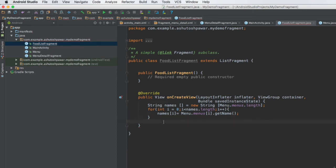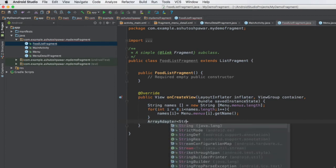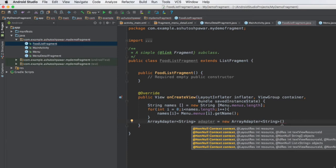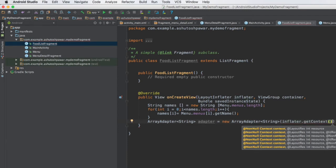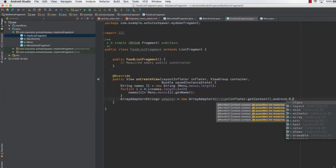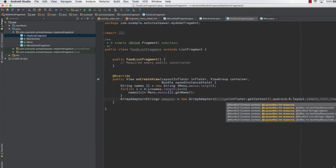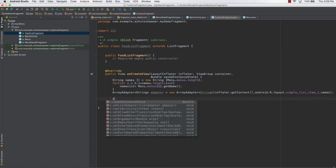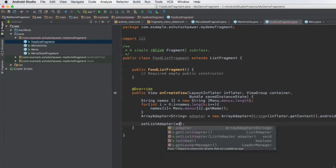Once we have the names in the names array, the next thing is to attach these names to the fragment as a list view. To do that, we use an ArrayAdapter. We type: ArrayAdapter<String> adapter = new ArrayAdapter<String>(inflater.getContext(), android.R.layout.simple_list_item_1, names) — passing in the current context, the simple list item layout, and the names array.